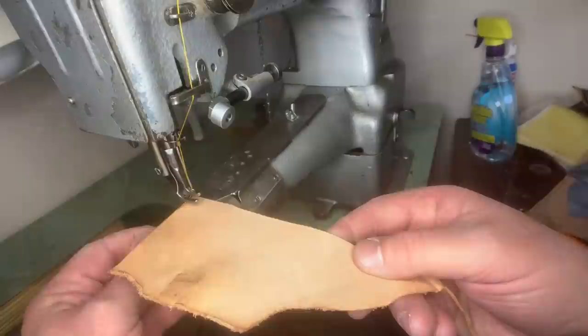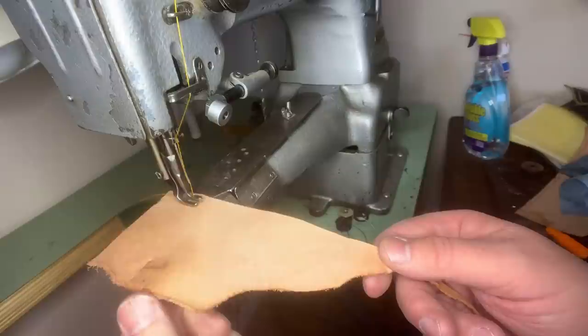Here I am sewing some leather, and it's just chugging along.